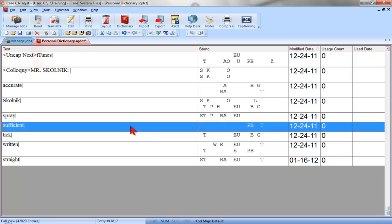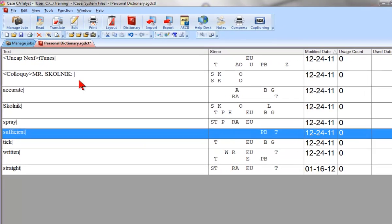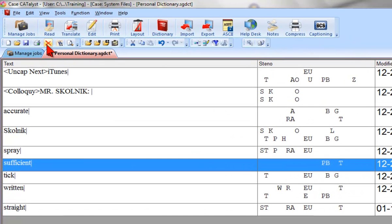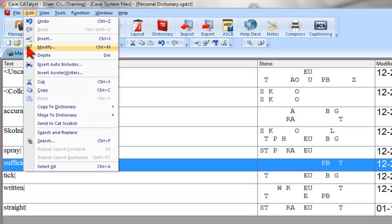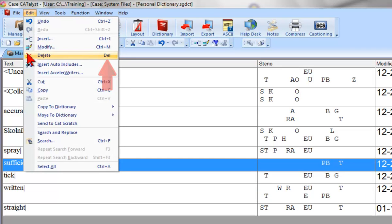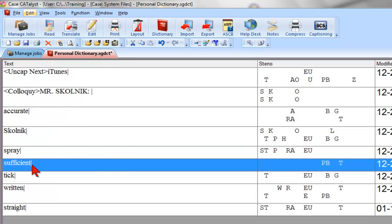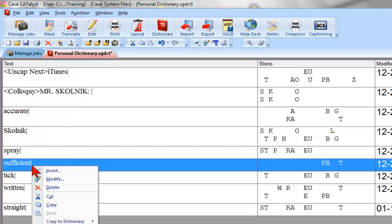There are several ways to delete. I can click the Delete button on the toolbar. I can click the Edit menu and select Delete, or press the Delete key. Another way, I can right-click and select Delete.